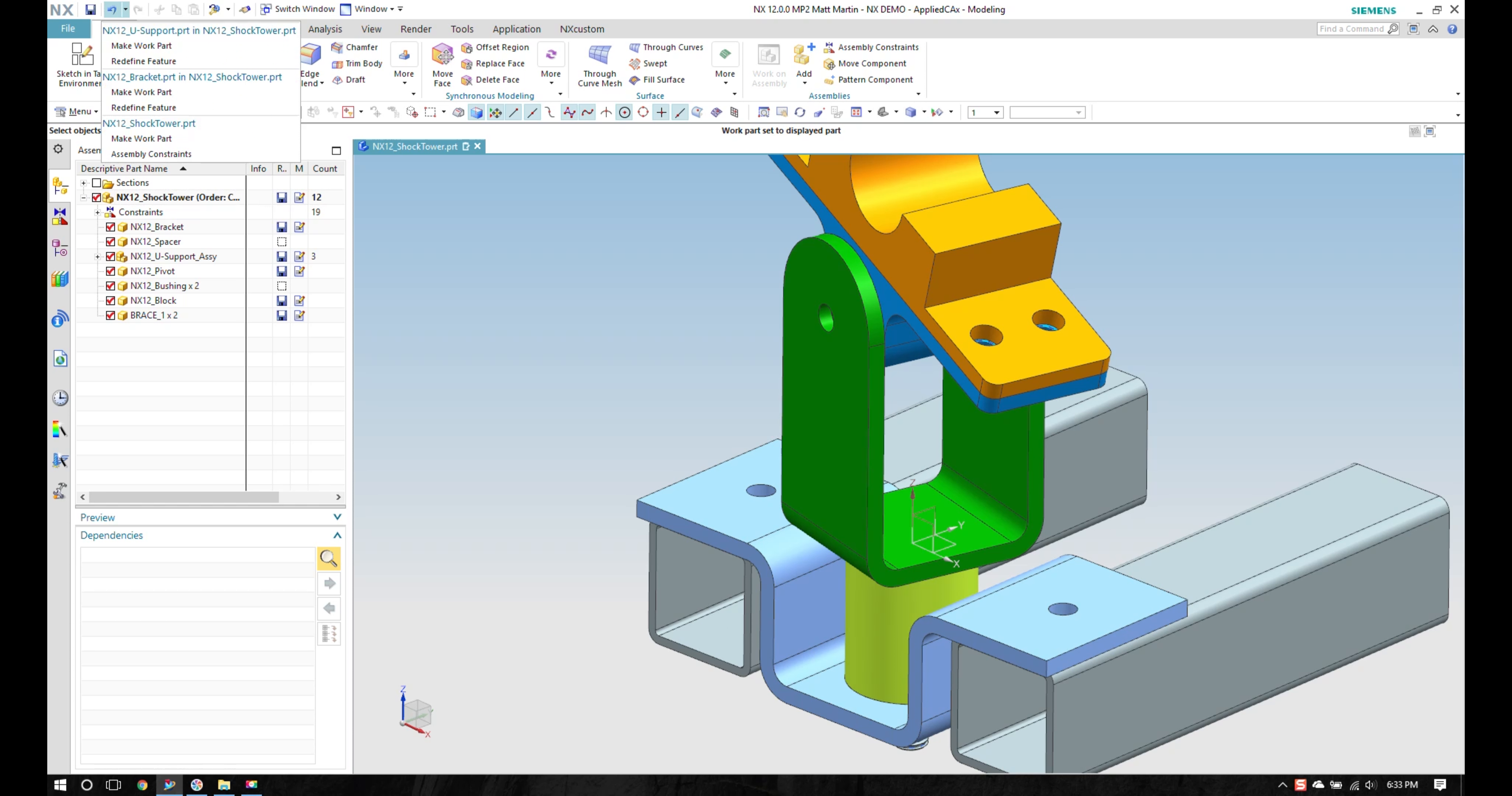If you look up at your undo, you now have undos based on each individual part that's being shown up here. So that's new too.